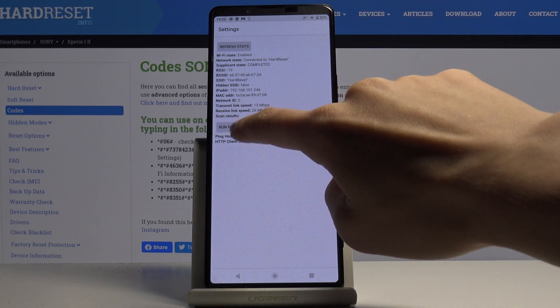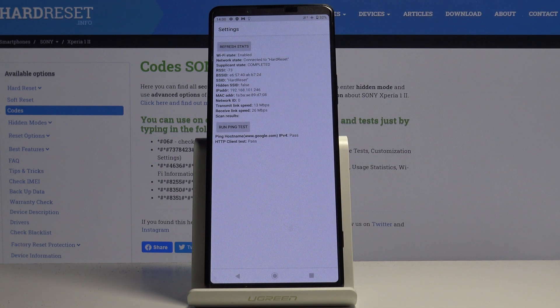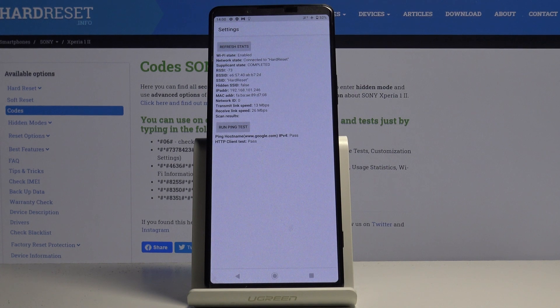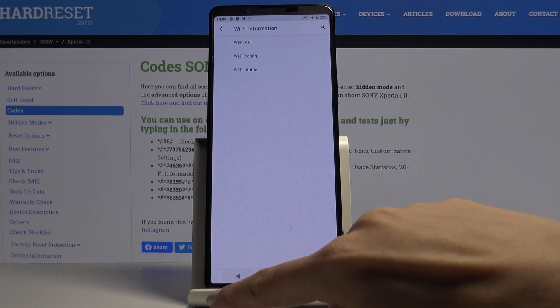This mode also allows you to perform ping test. Just click on run ping test and here it is. That will be all, now we can go back.